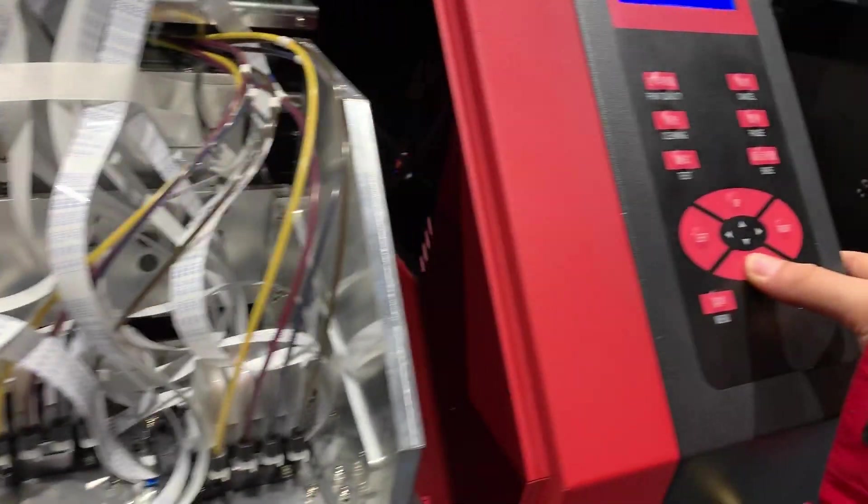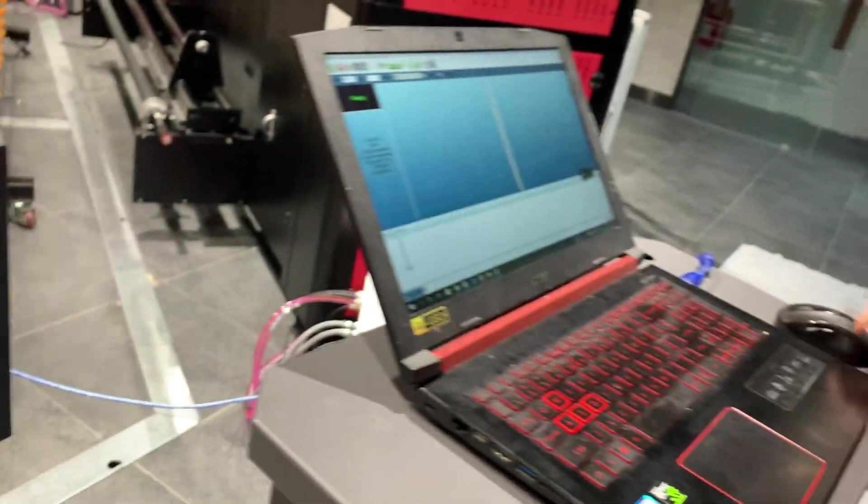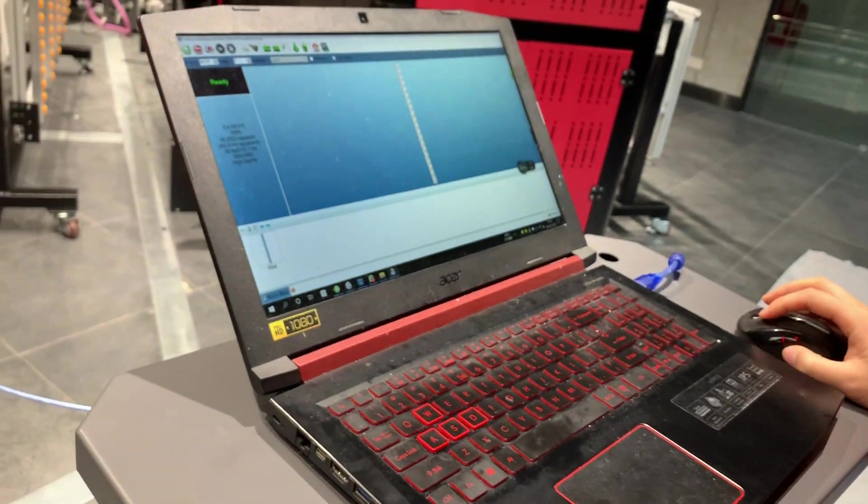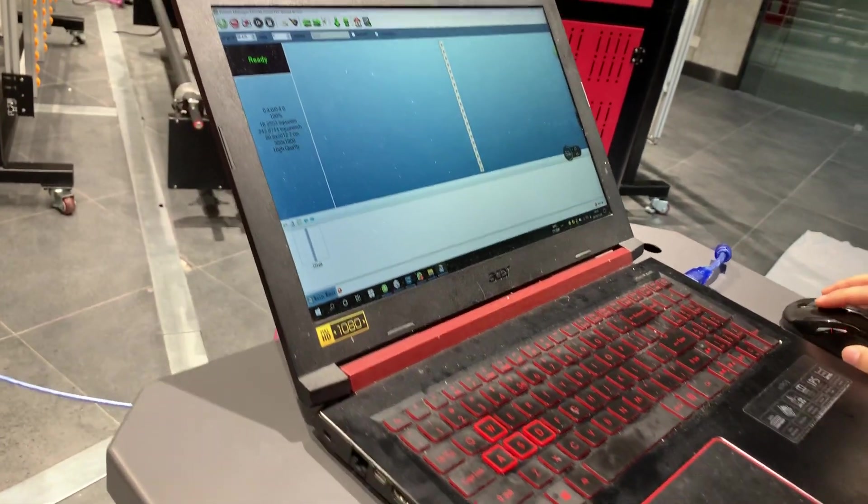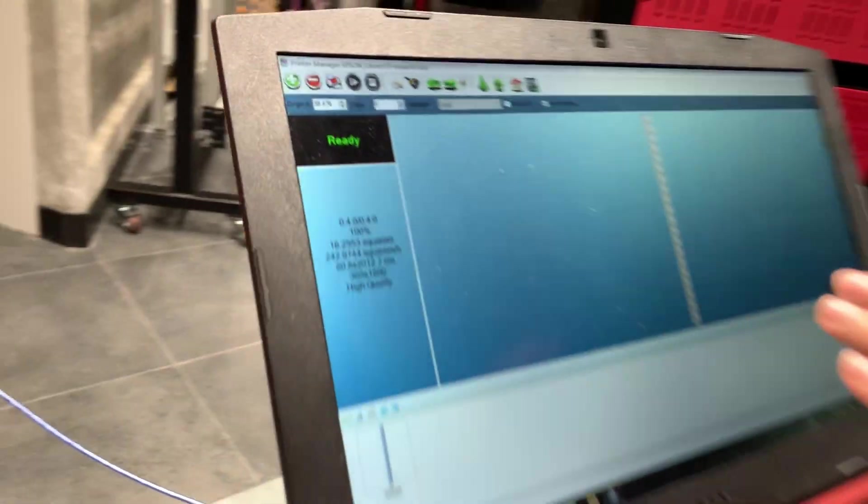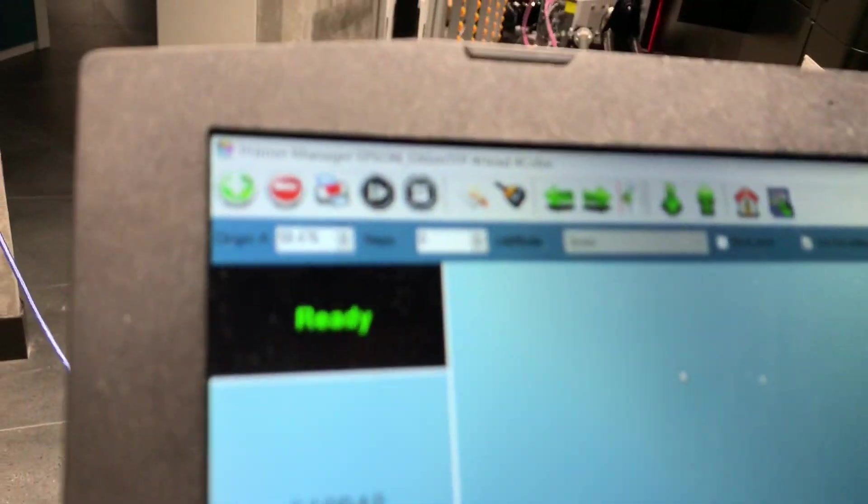I'll move down a little bit. So we can start calibration. Here, go to the print manager. You can choose software print manager.